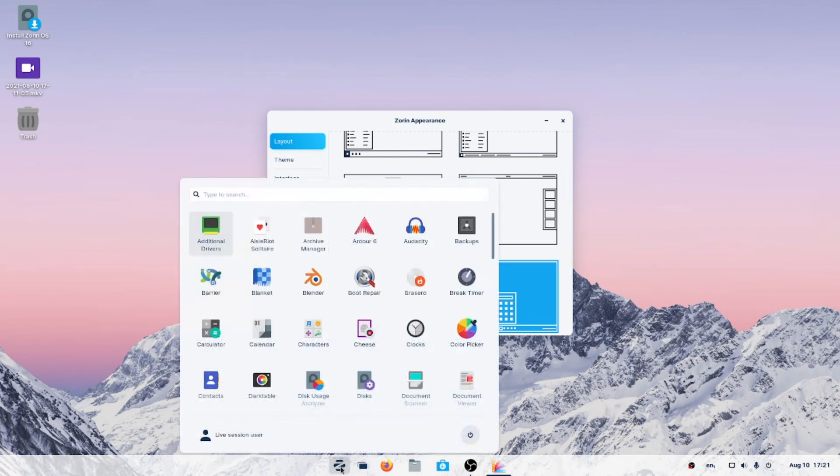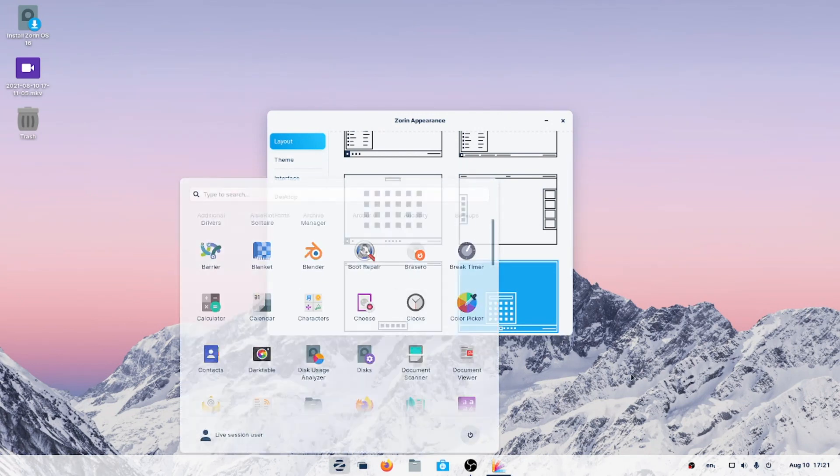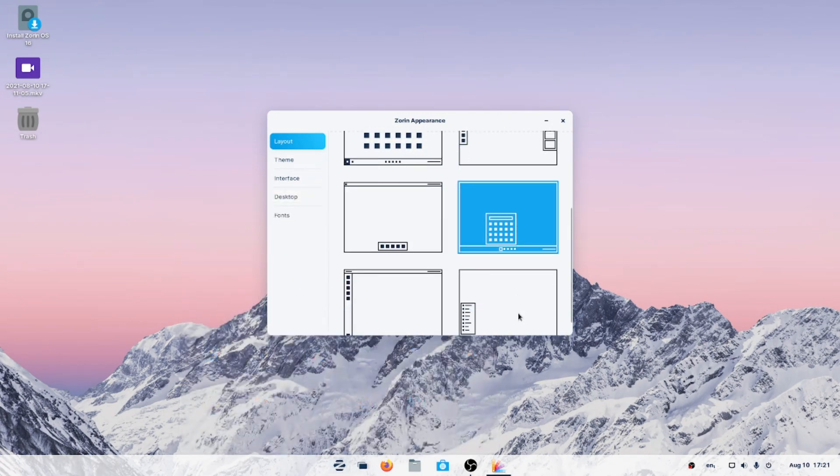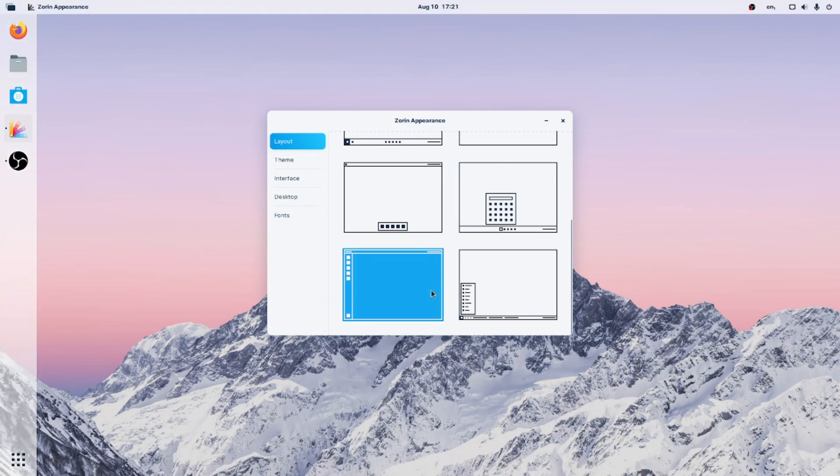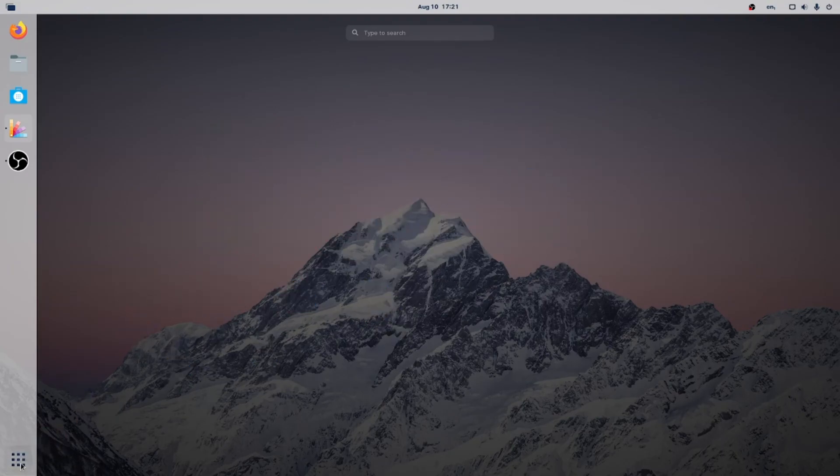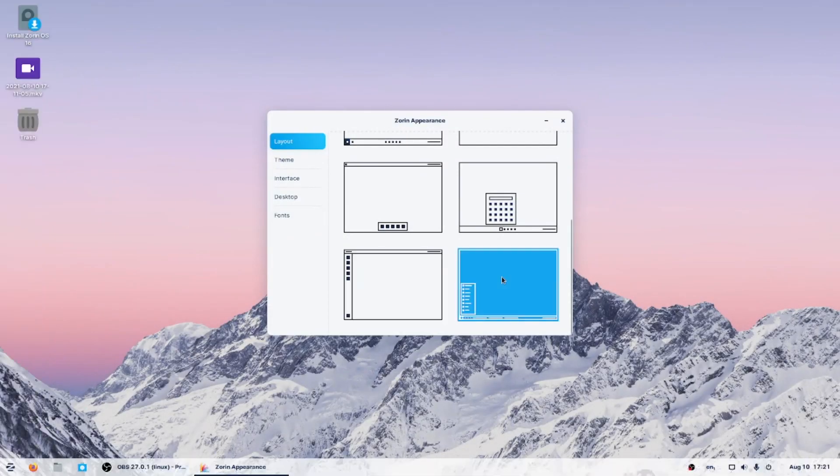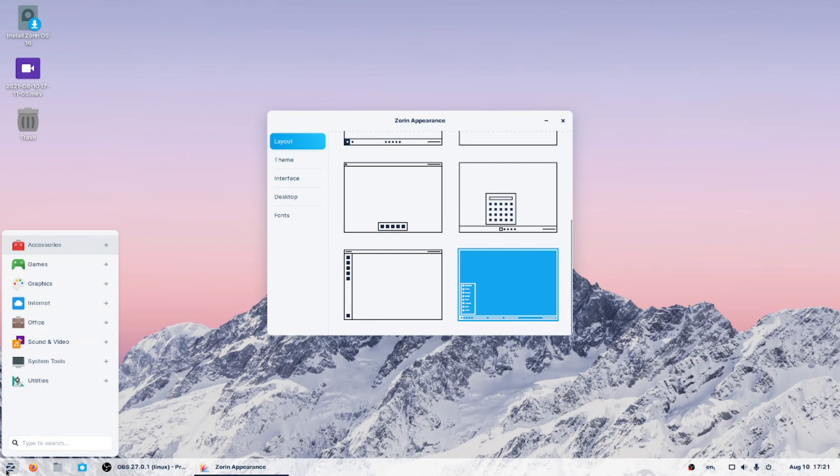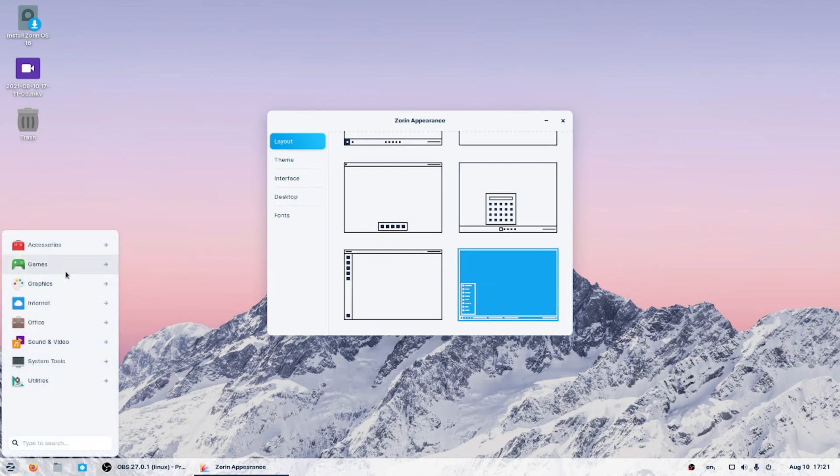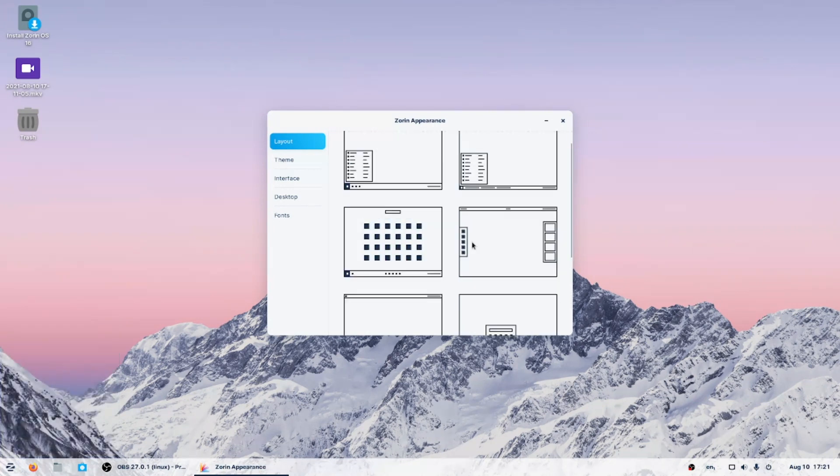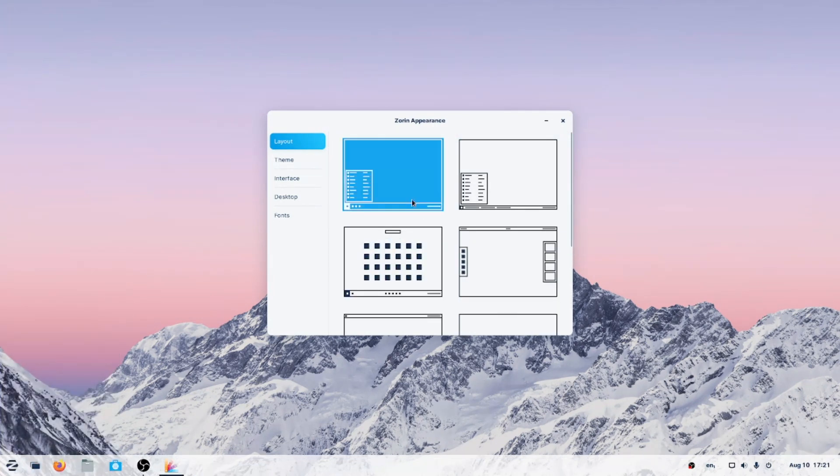Two more. This is the old Ubuntu Unity theme with the panel here to the left. And the last one here. This is almost like a Windows XP-ish type of look. Lots of choices. Don't know if I have a favorite.